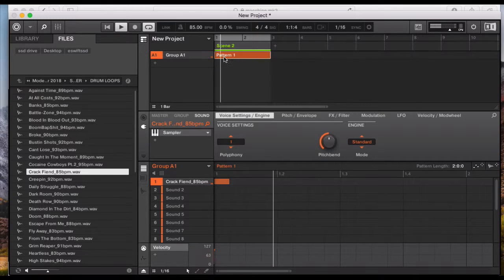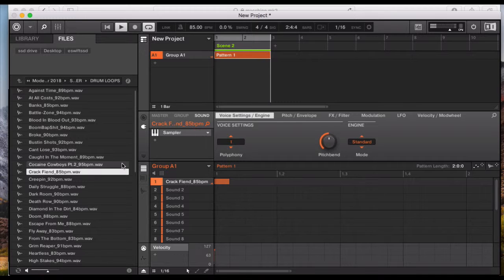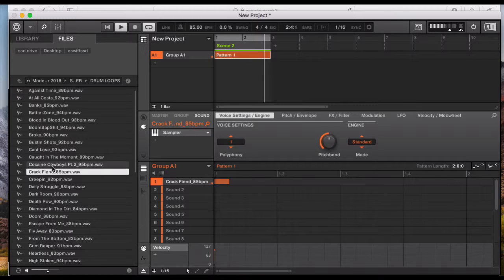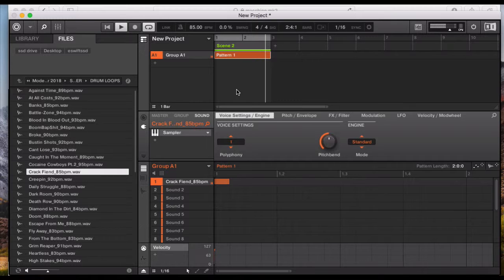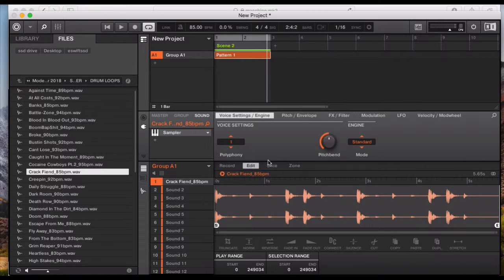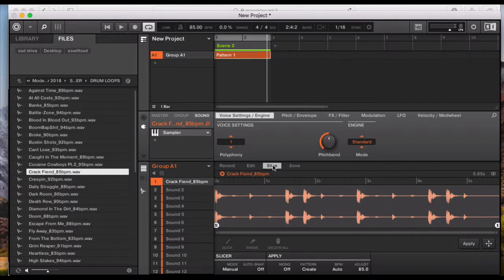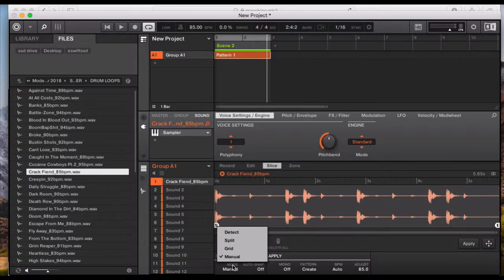It will loop and play over and over again, and we know the BPM is 85. But if I change that to 90 or 100, it still doesn't tempo sync. So the way I found to do it — delete that pattern — come into my sample editor and under the slice section I'm going to change the mode.